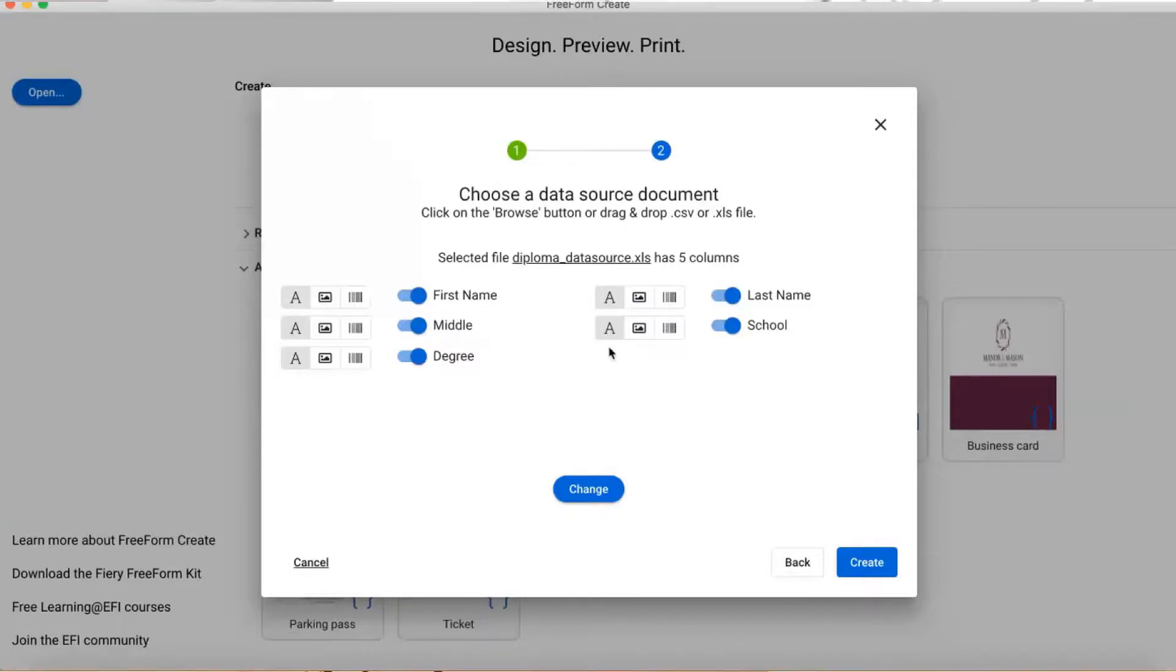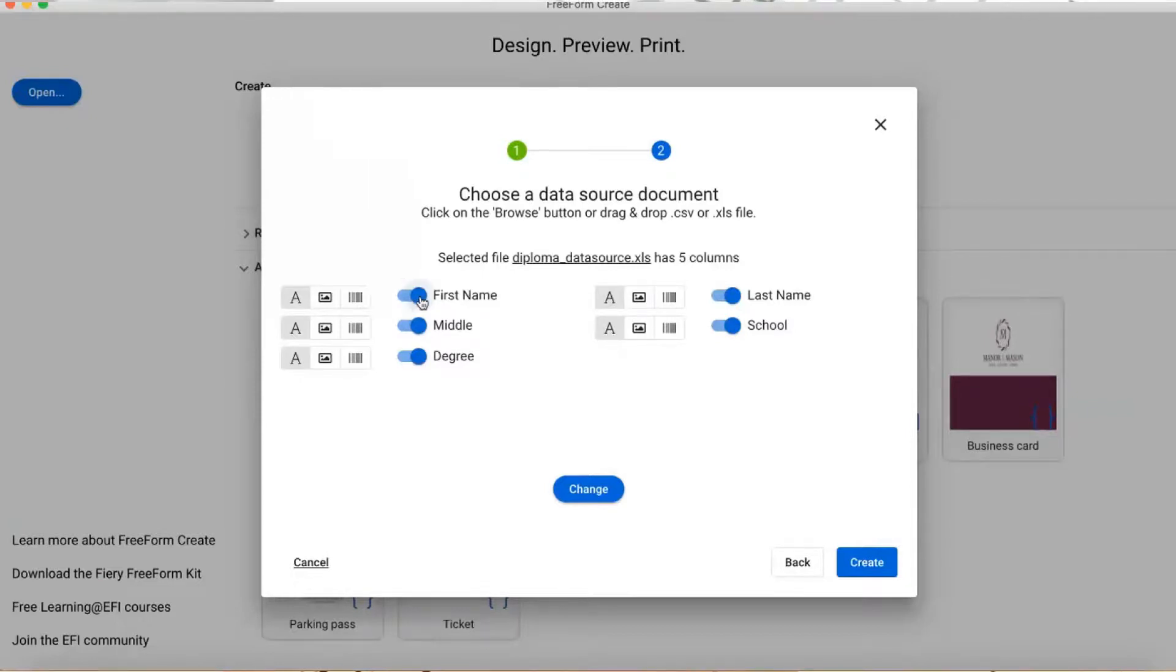Also, I can move the sliders to tell it to ignore columns, but I'm not going to do that because everything looks good.